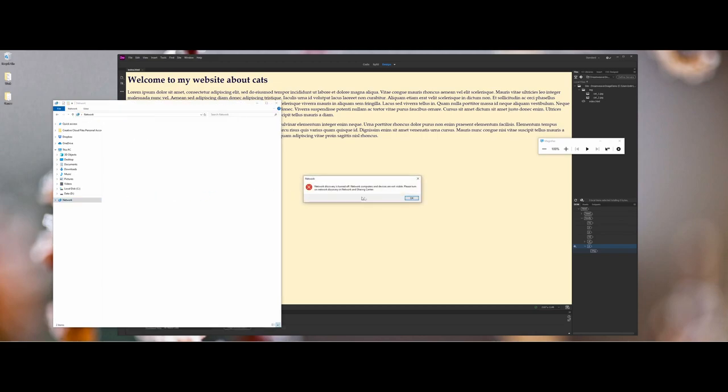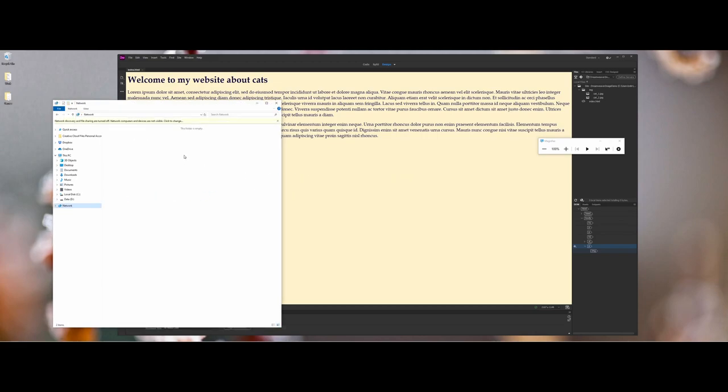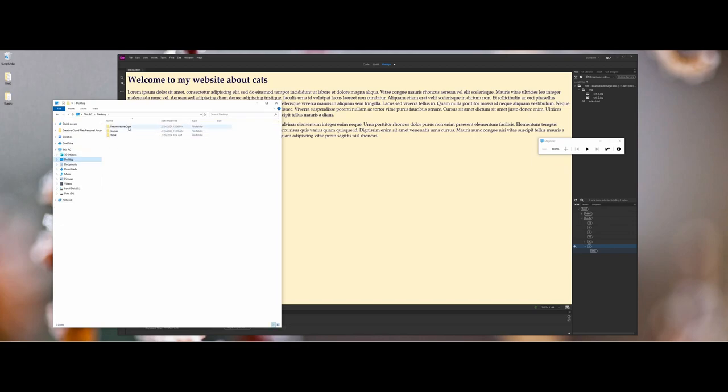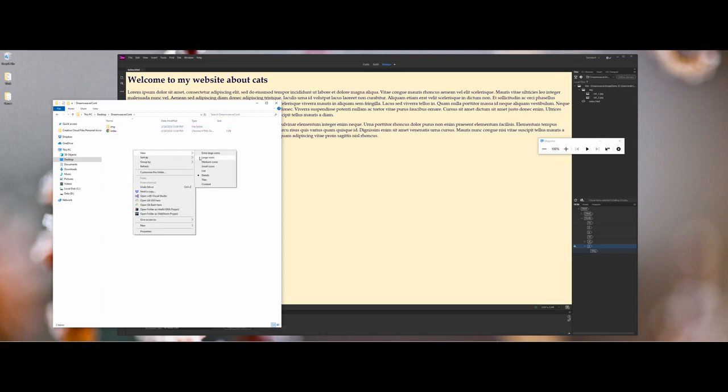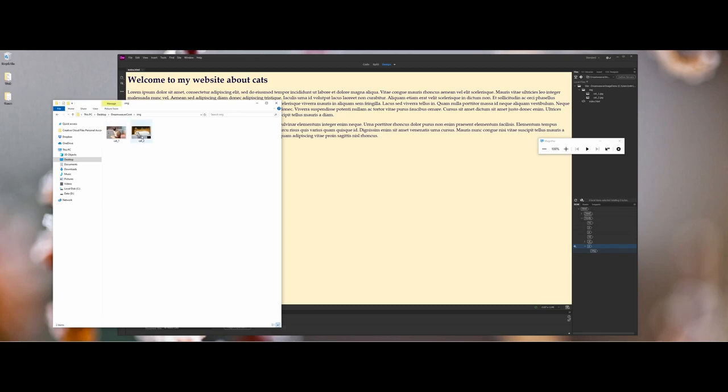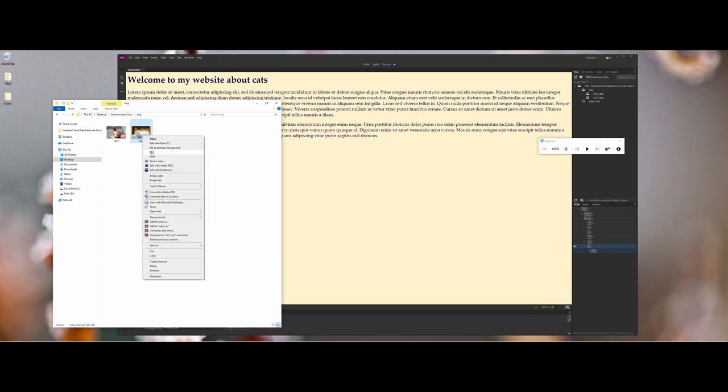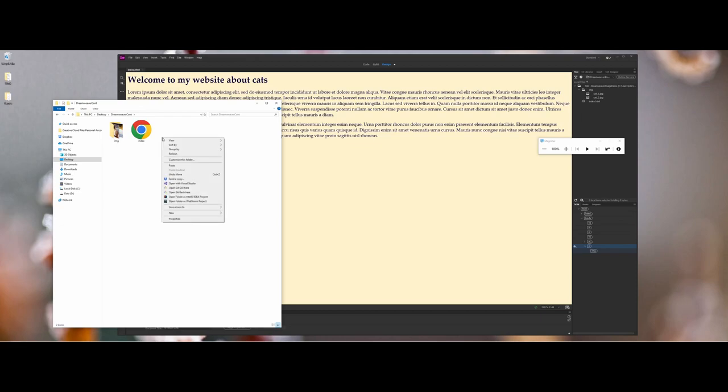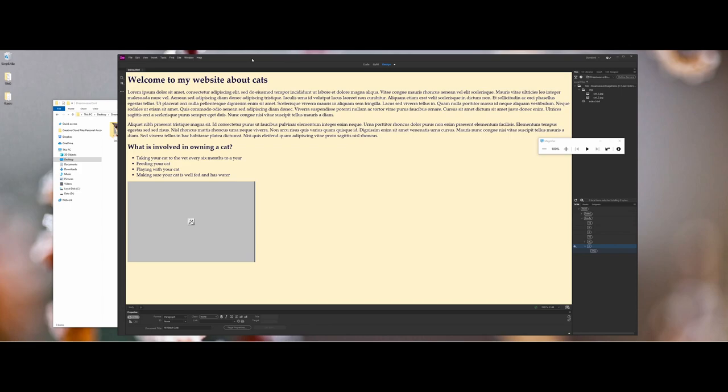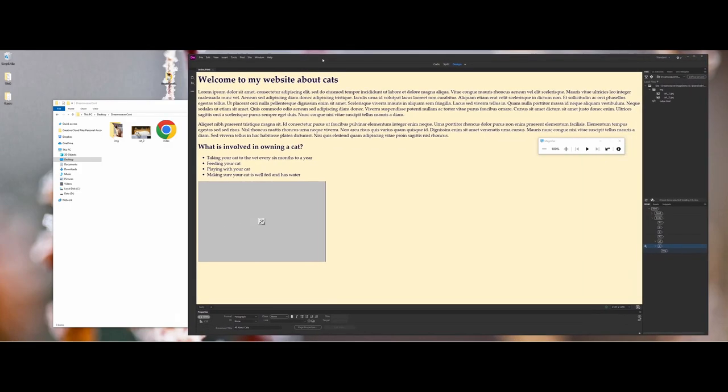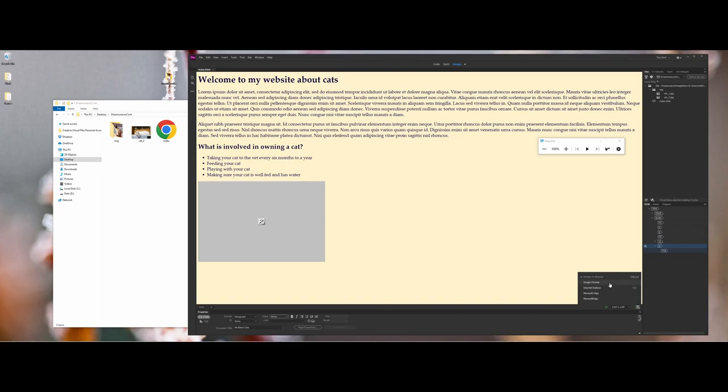This is where folks get in trouble when they're new to creating websites. You're working outside of Dreamweaver and you move cat_2 back to the base folder for whatever reason. When I come back into Dreamweaver and click, you see you get that broken image link.